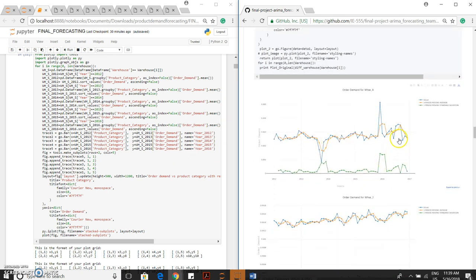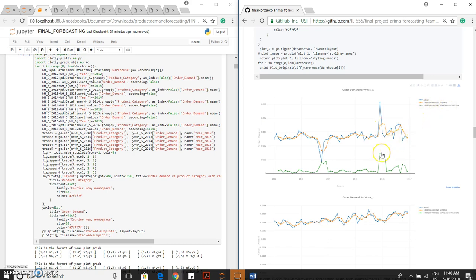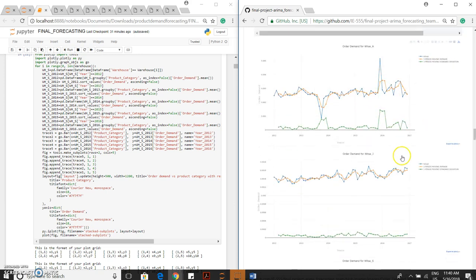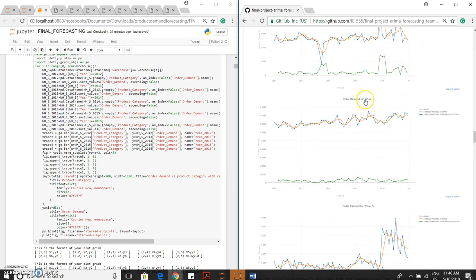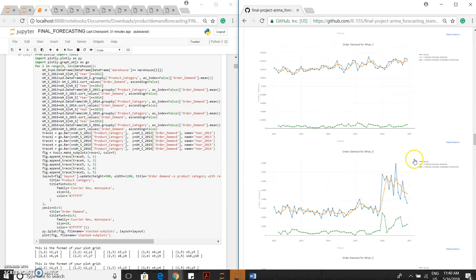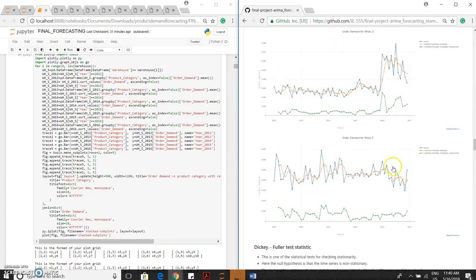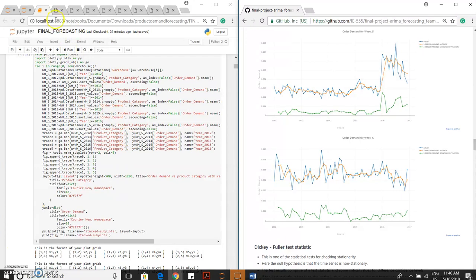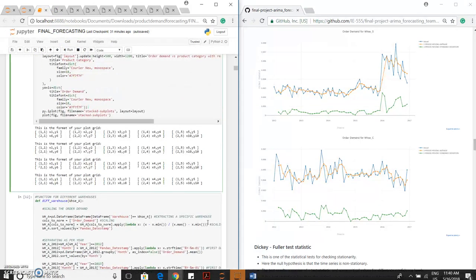This is the representation for order demand of warehouse A: actual demand, three-period moving average, and three-period moving average of standard deviation. For warehouse J, same for warehouse S and for warehouse C. You can actually see this in Plotly.